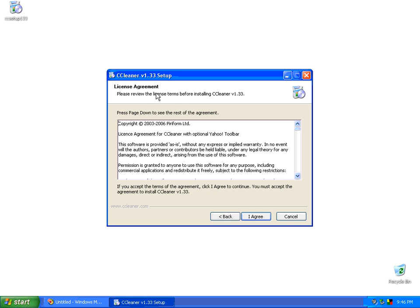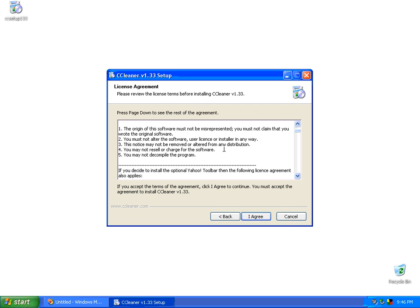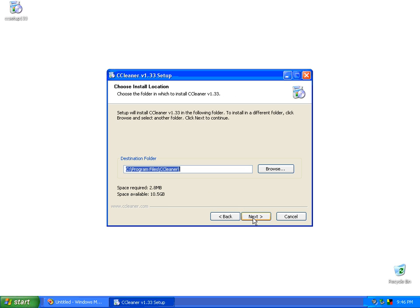This is the license agreement. You're supposed to review the terms before you install the program. It tells you about the Yahoo toolbar that it installs by default. So you can go through and this will tell you all the legal stuff about that. Click on I agree after you've read it. This is the default location. Just go ahead and leave it right where it's at. Click on next.